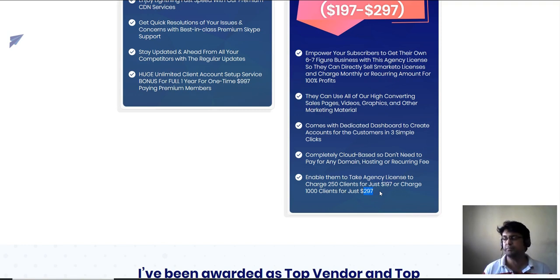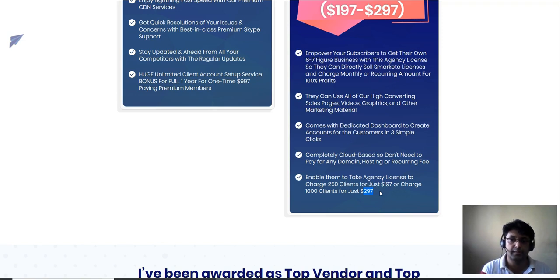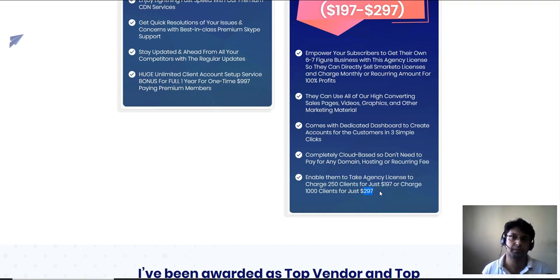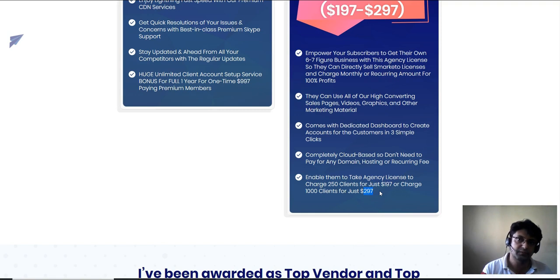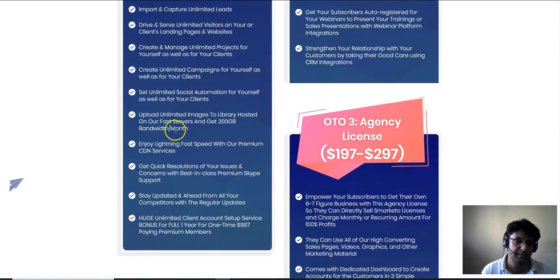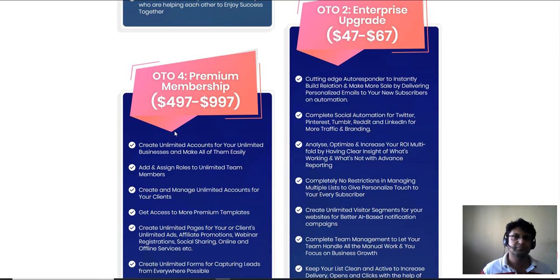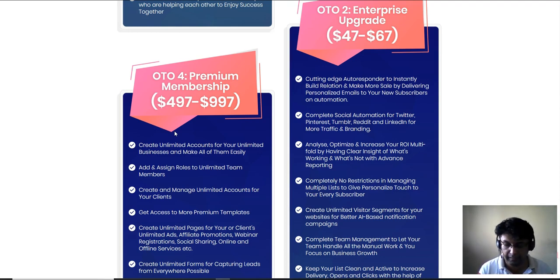With the $297 agency license you're managing around 1,000 client accounts on one single dashboard and charging them monthly — whether that's $10, $20, $50 per month, whatever price you choose — getting a huge amount of recurring payments. One of the best things I always look for when promoting an offer is whether there's a recurring upsell, because once you get paid for that offer, you keep getting paid over and over again.